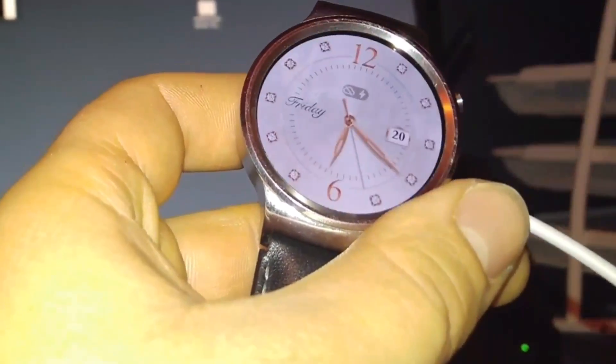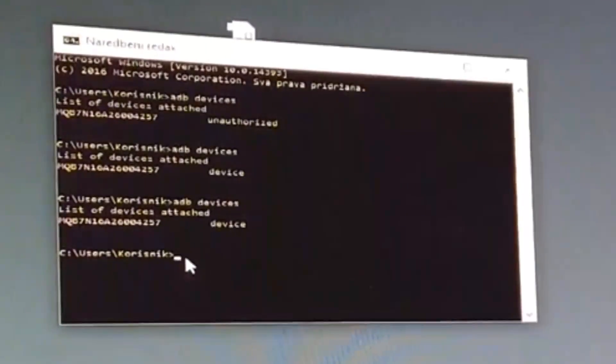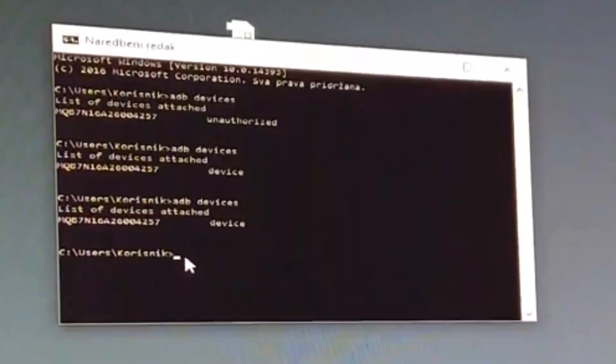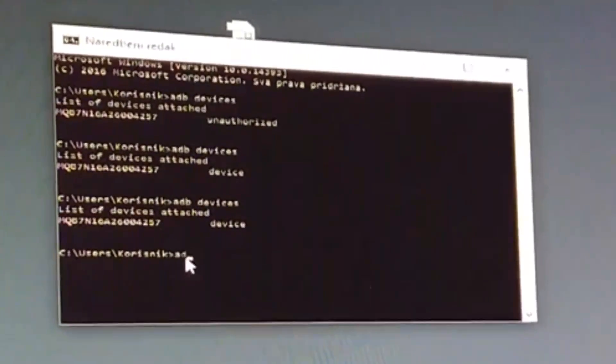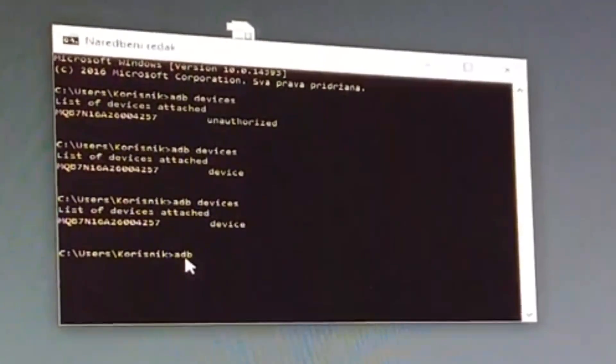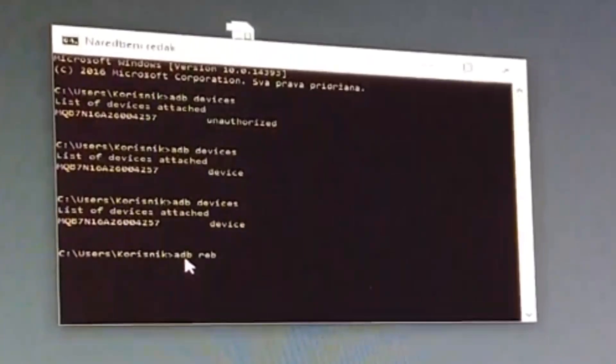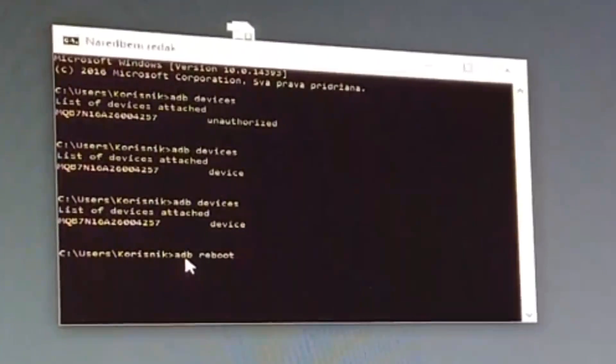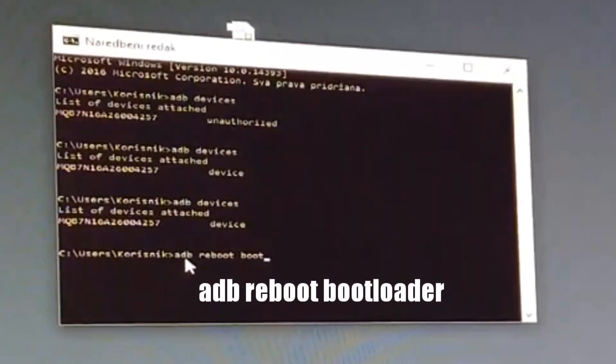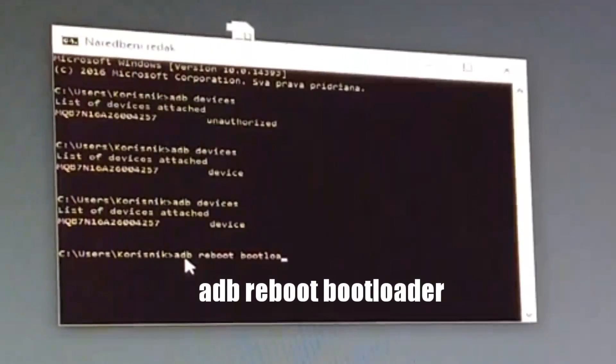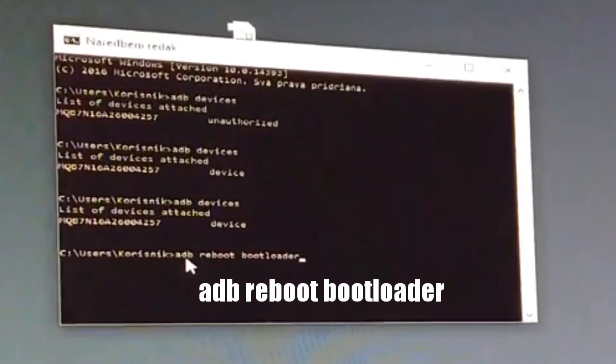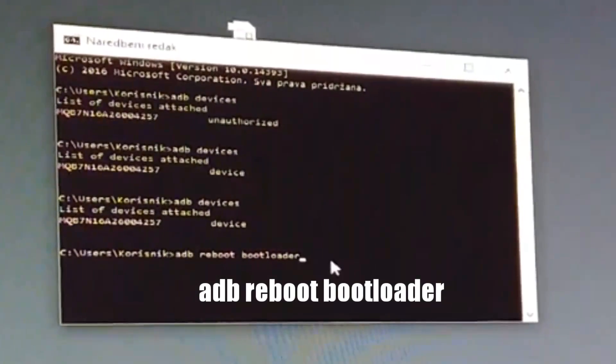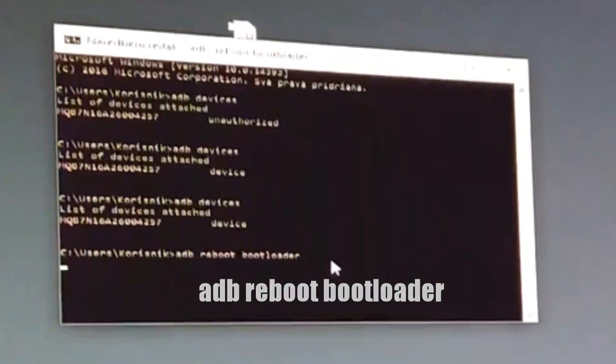So now when we enable that, again type ADB devices and you will see it is device. You can check one more time device and then type ADB reboot bootloader. Click on that.